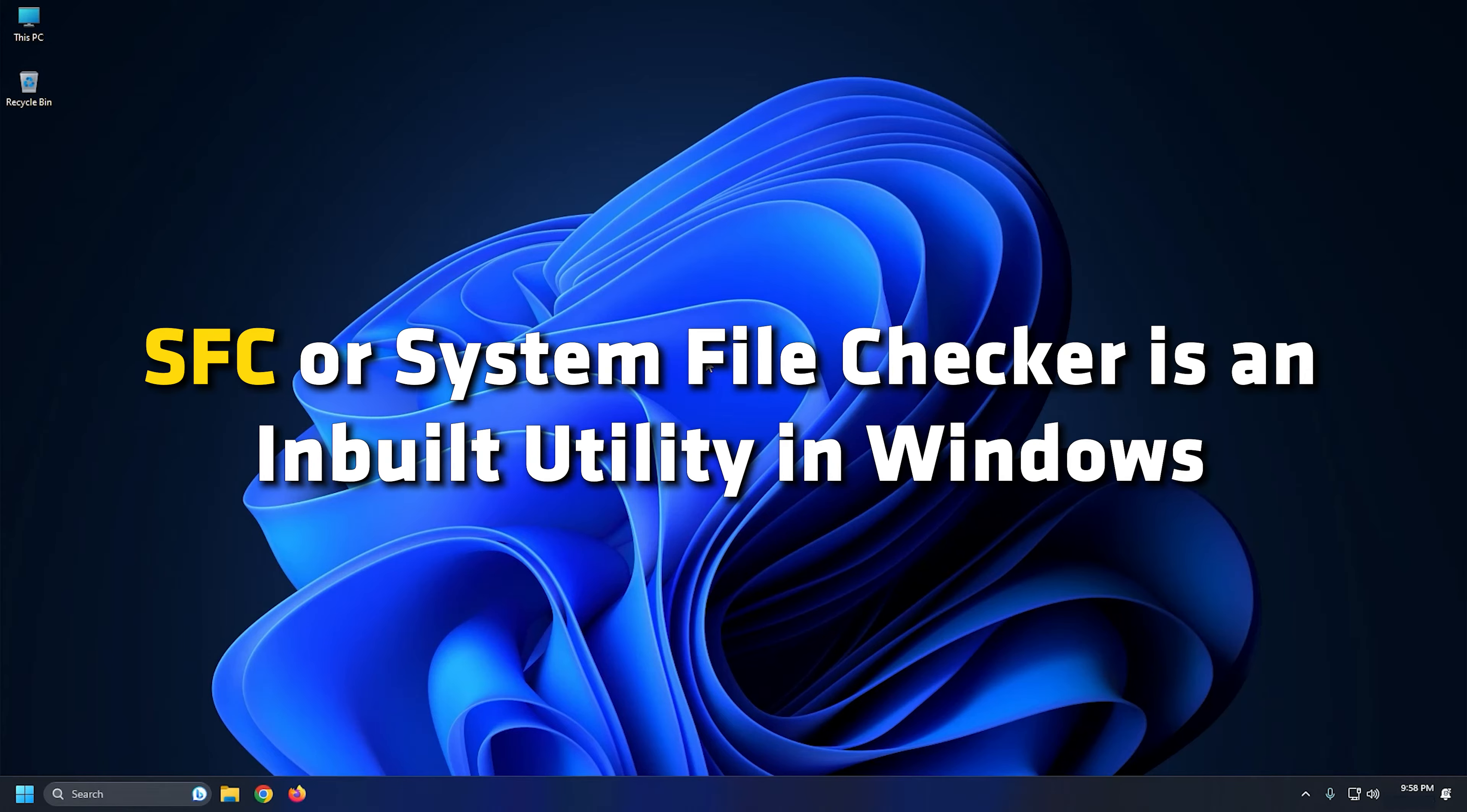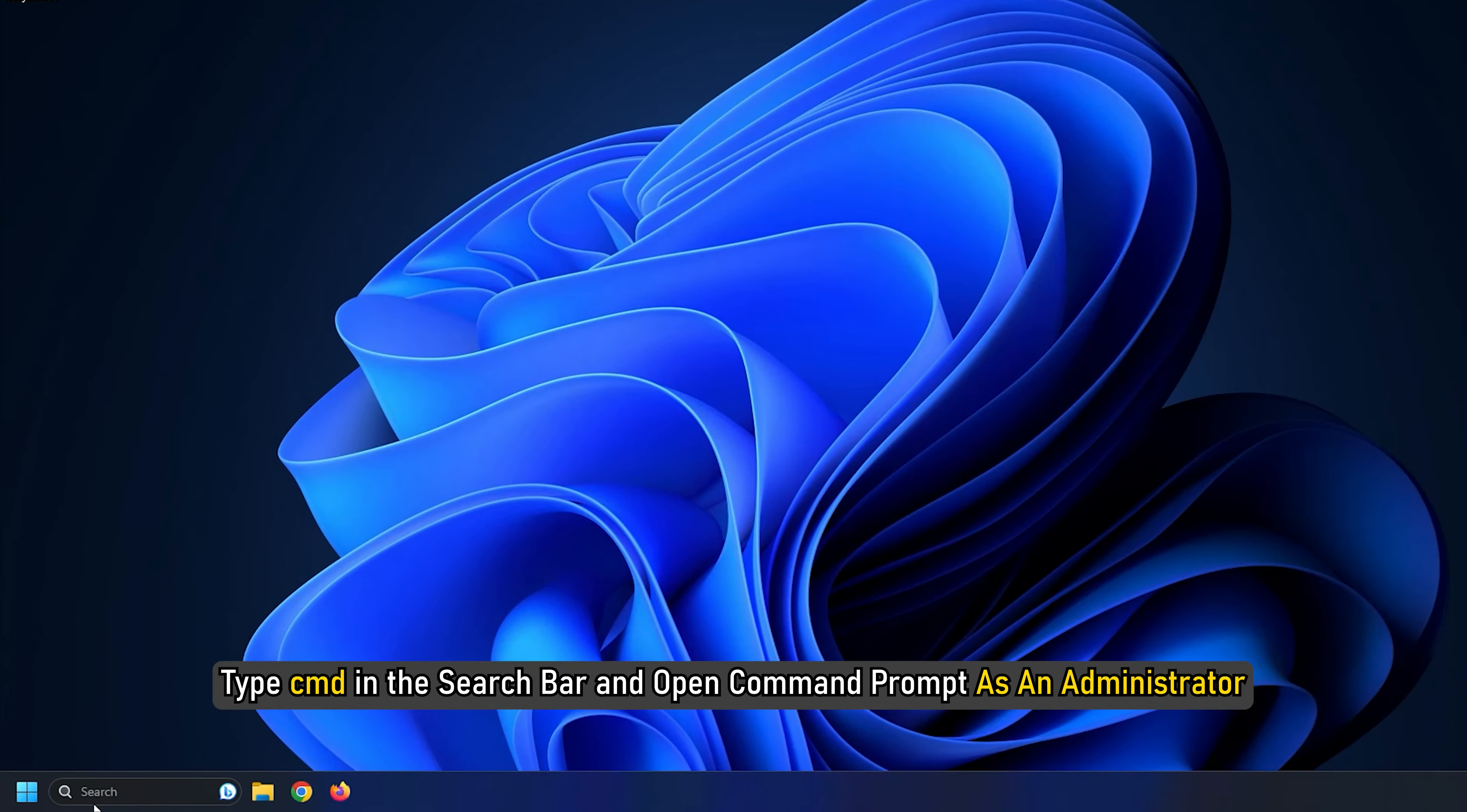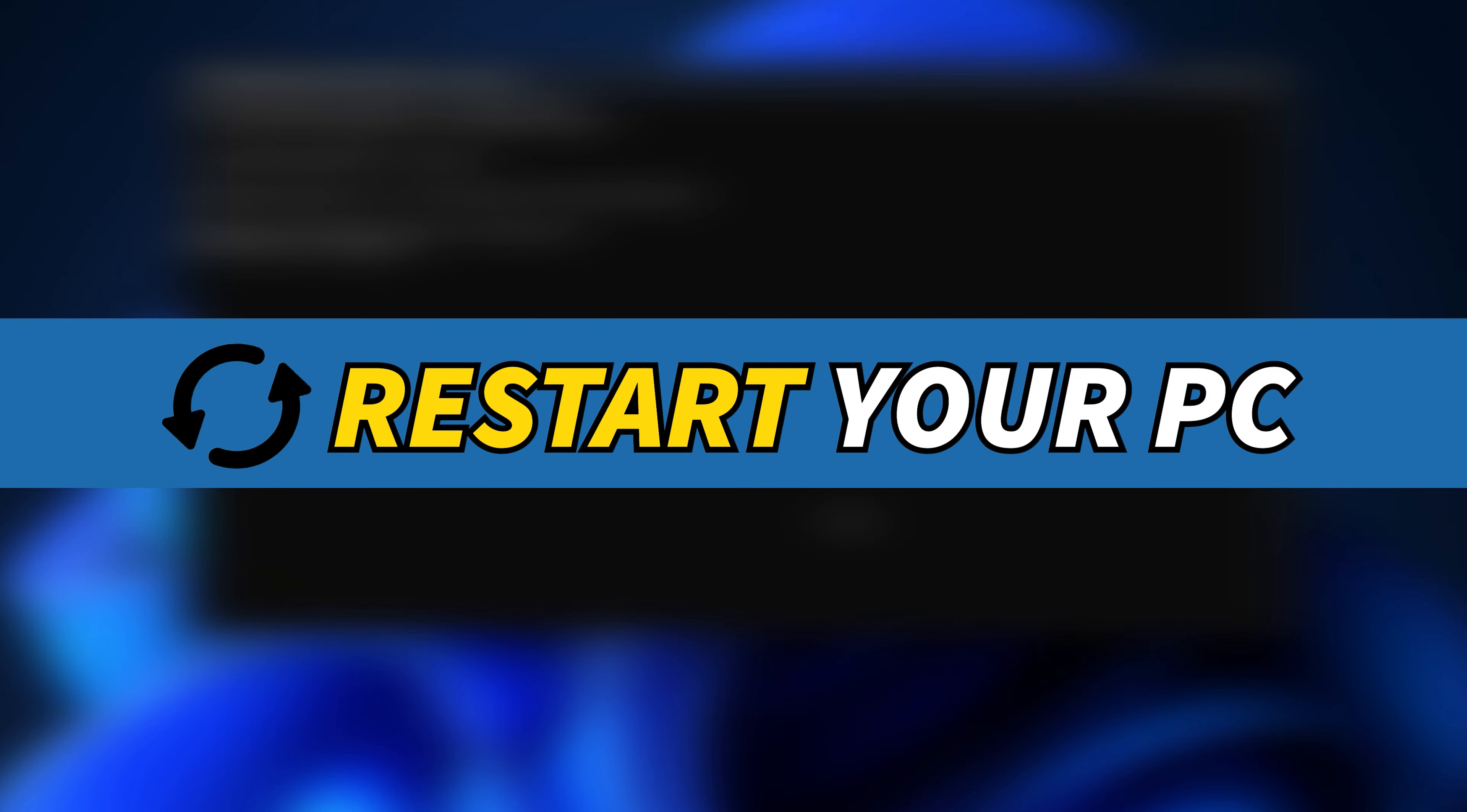SFC or System File Checker is an inbuilt utility in Windows that allows users to scan and fix corrupted system files via command prompt. On the other hand, you can repair disk errors using another Windows built-in tool called Check Disk Utility. Type CMD in the search bar and open command prompt as an administrator. Type 'SFC /scannow' and press Enter. Wait for it to finish and restart your PC.